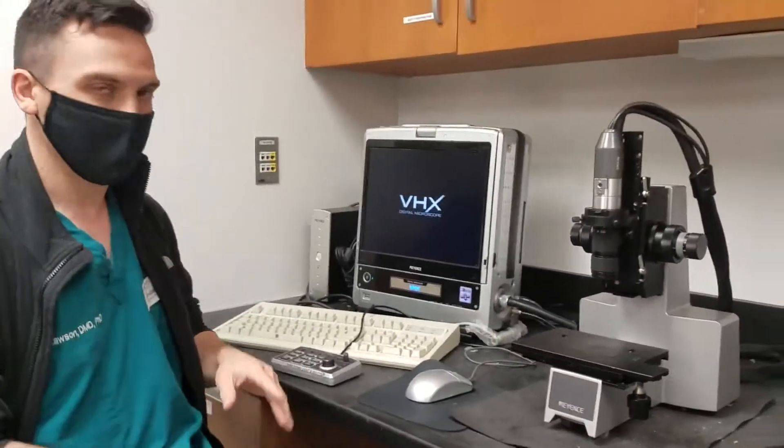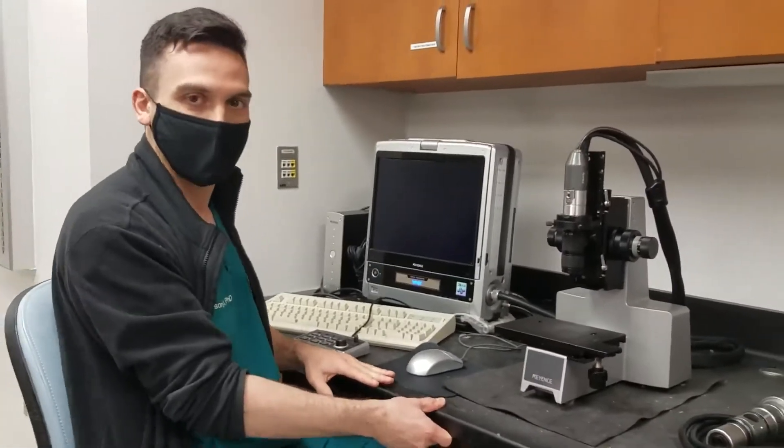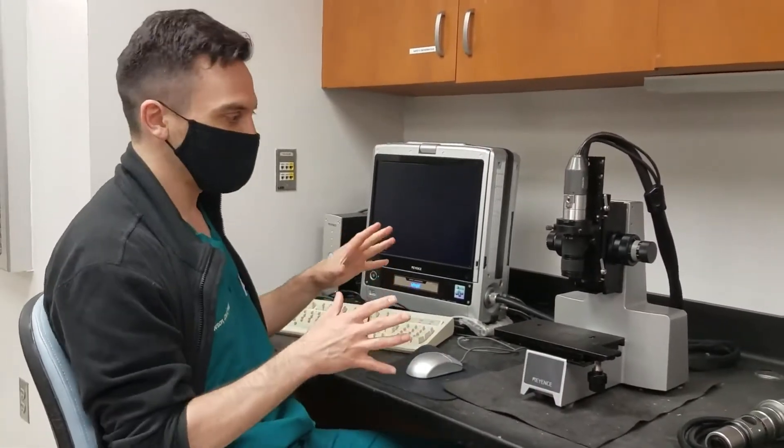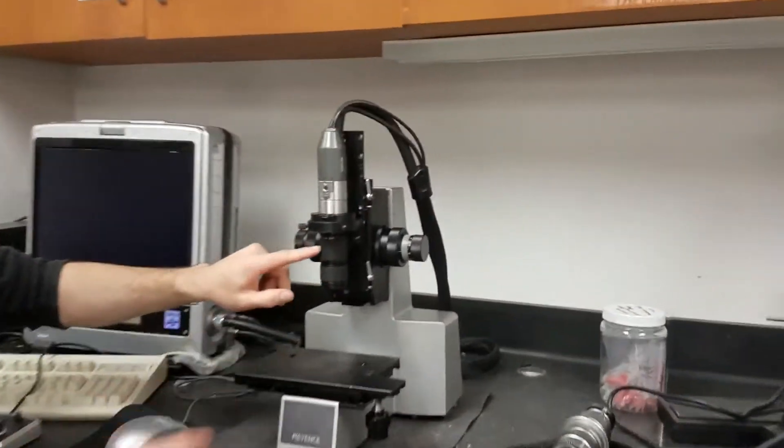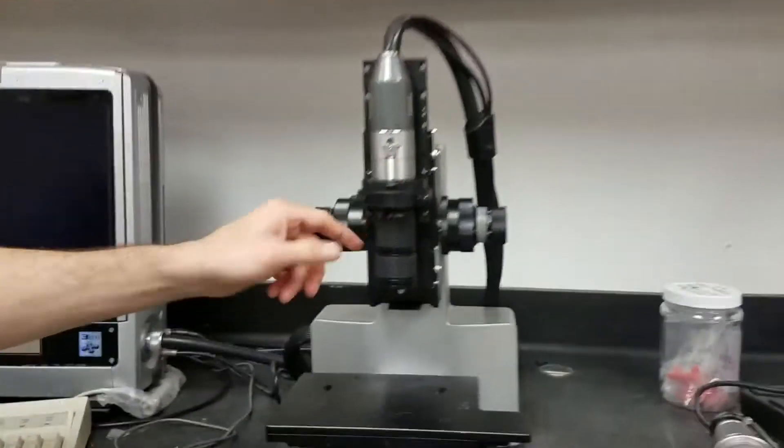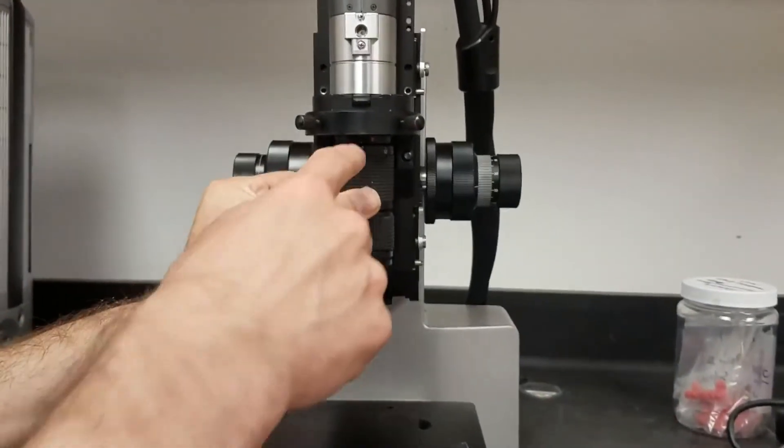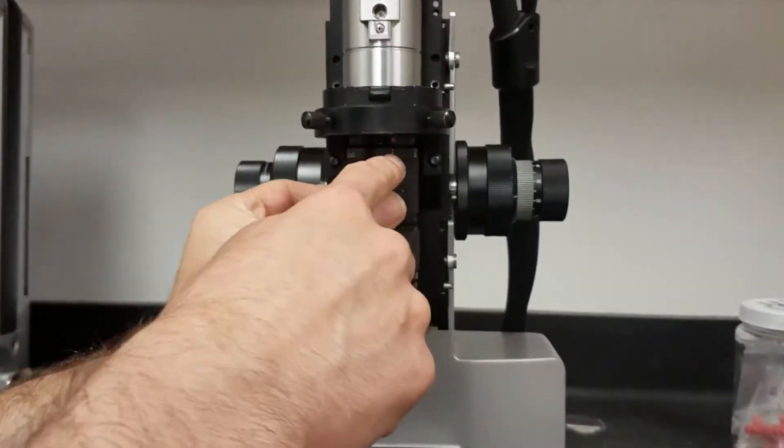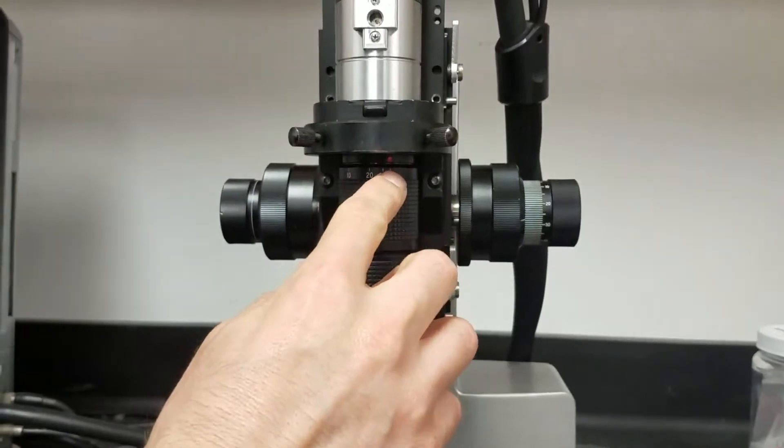Again, it's a digital light microscope. There are two different lenses you can use with this microscope. There's the one that's on here right now, and this one goes between a magnification of 5 all the way up to 40. So this is the low magnification lens.